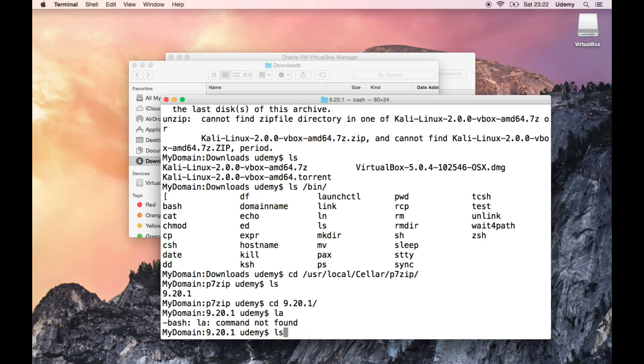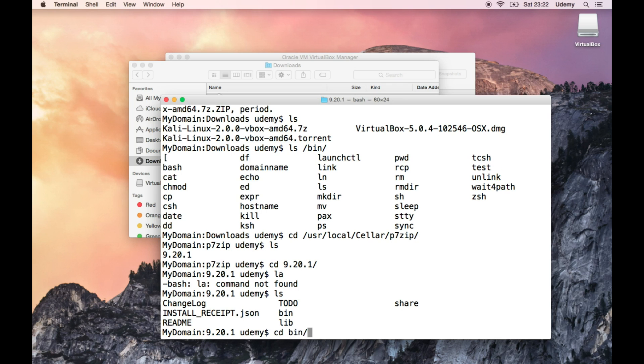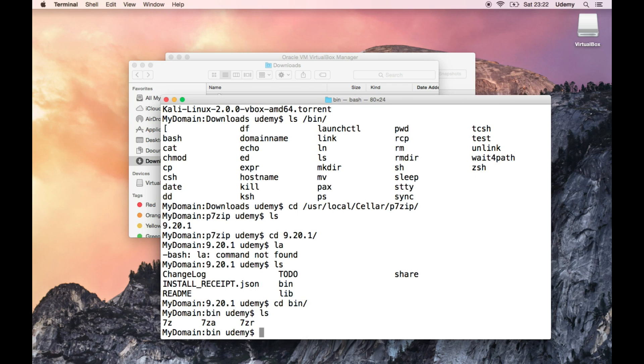Where else did I have to go? Local, local, local. Come on, why are you doing it? Ah, cellar. So, p7zip, enter ls. Oops, ls. So this is a changelog, readme, to-do list, lib bin, share, let's go into the bin. Ah, there we are.